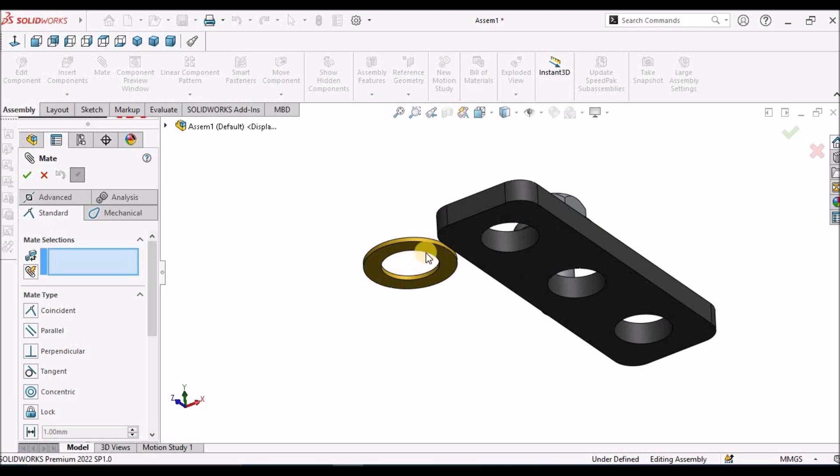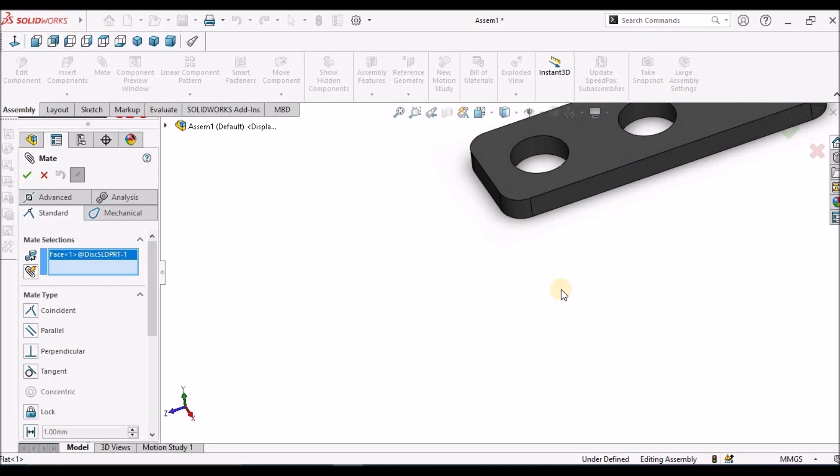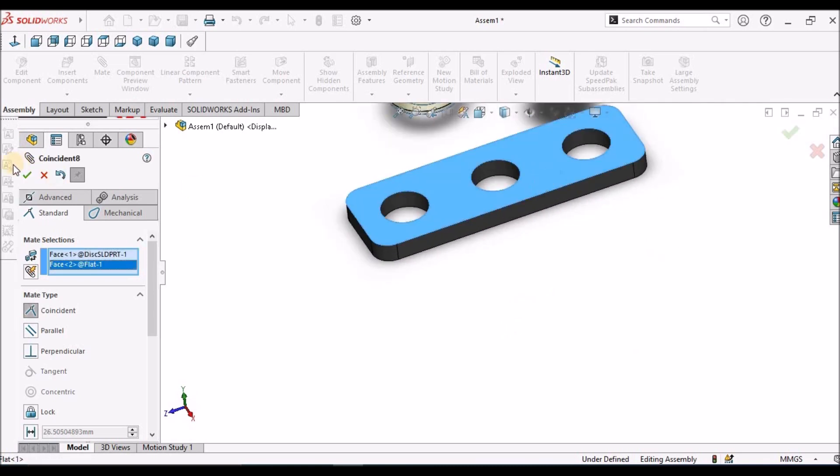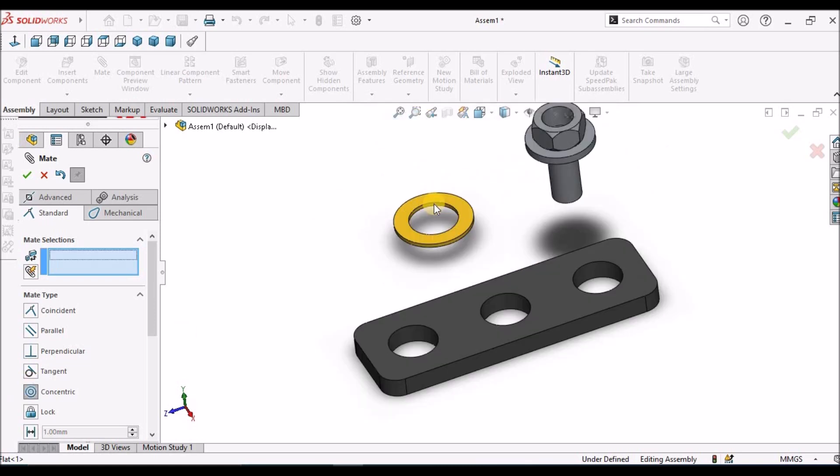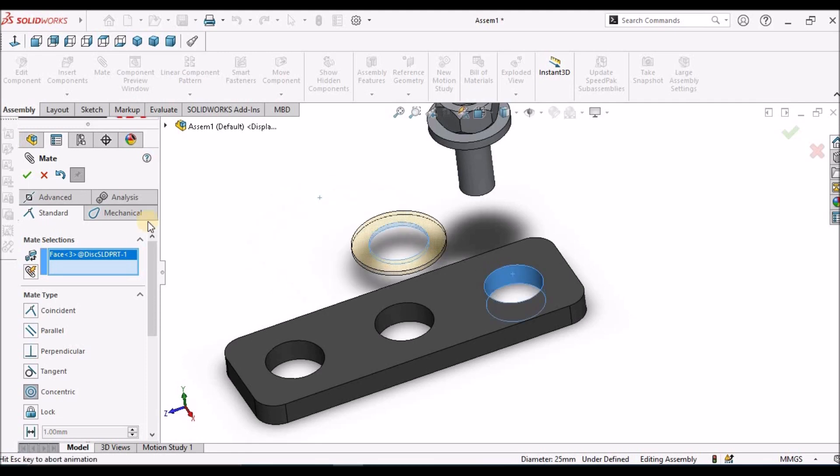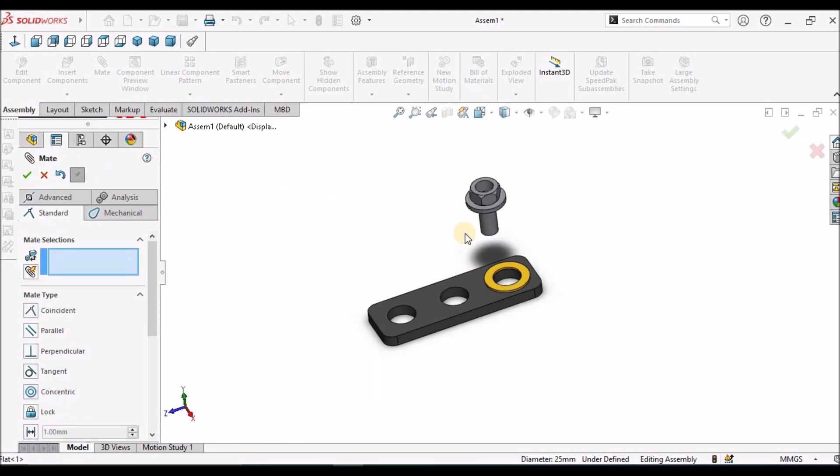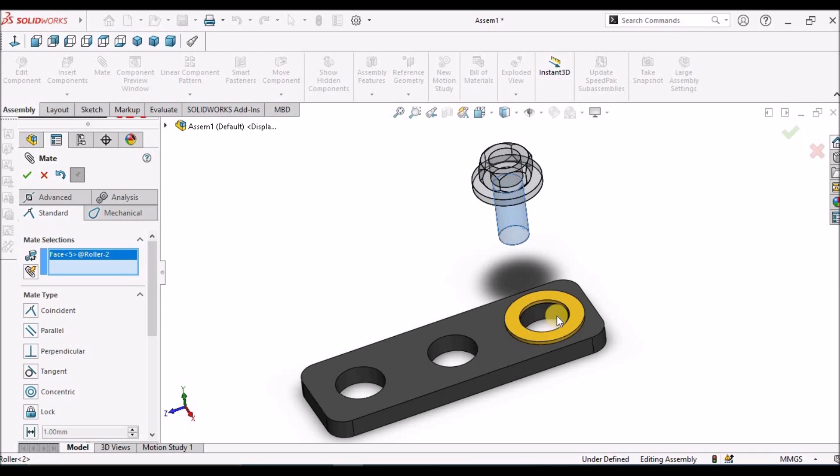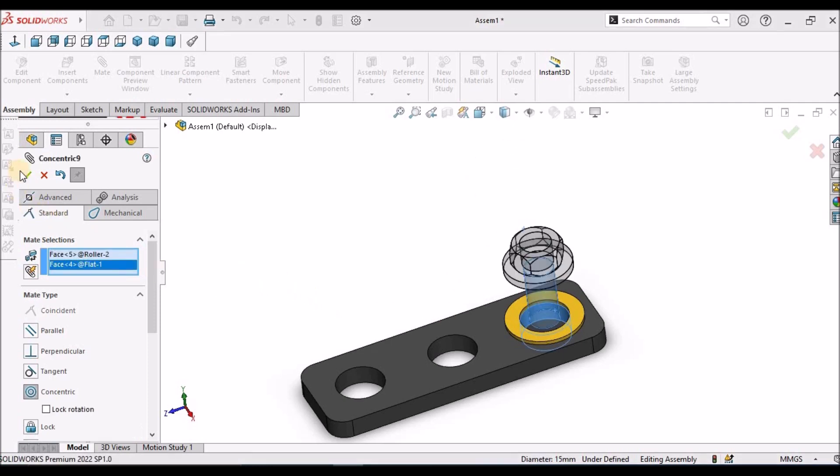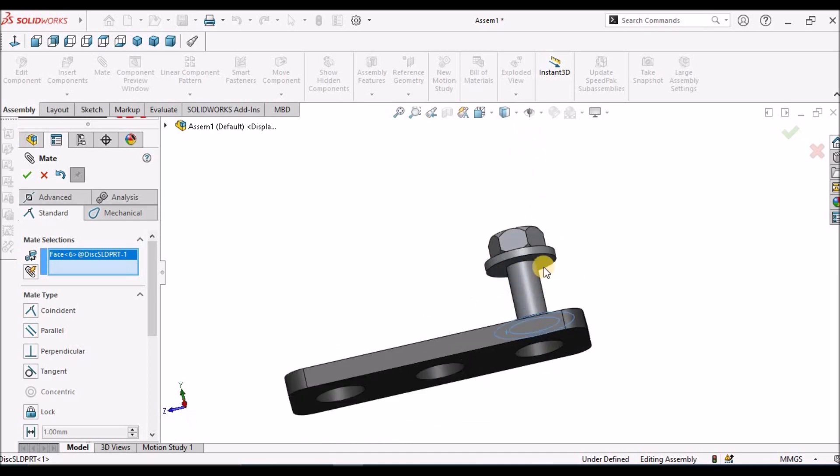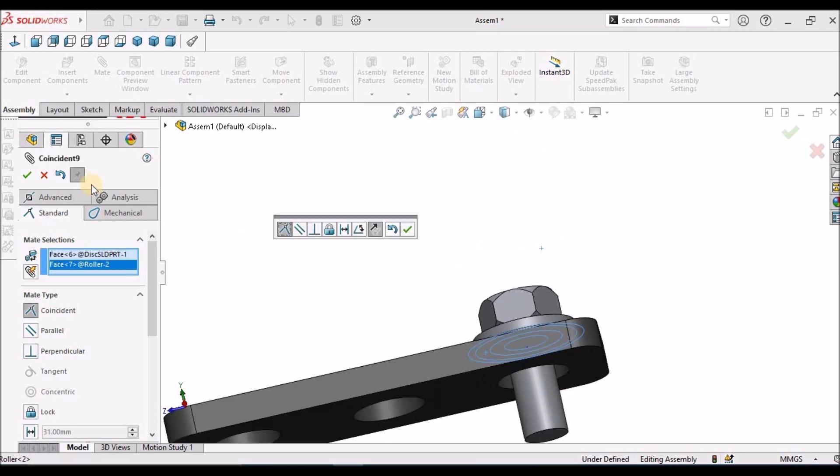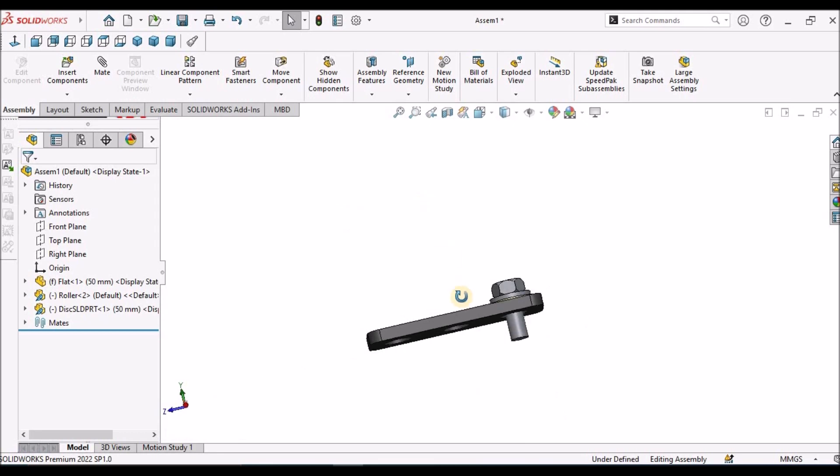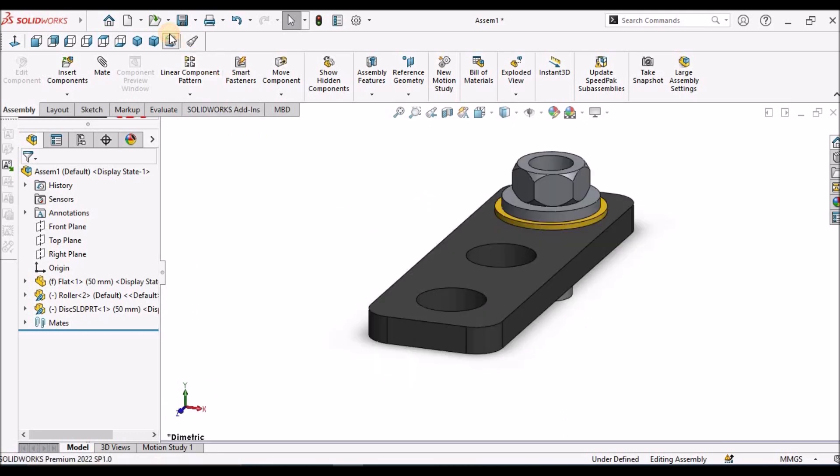I am going to use coincidence and concentric. Now I am going to use copy with mates.